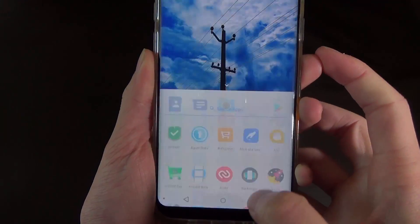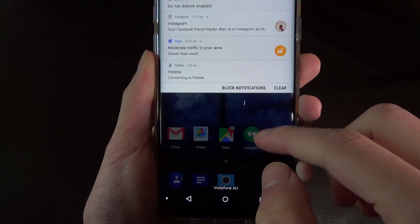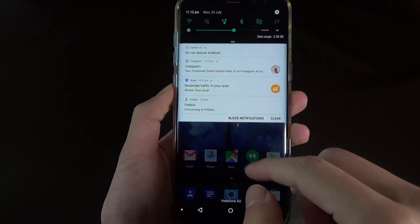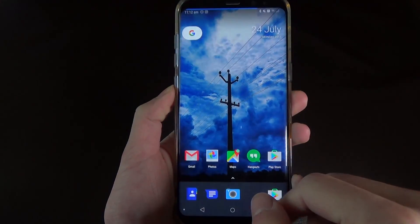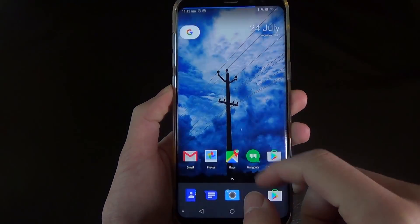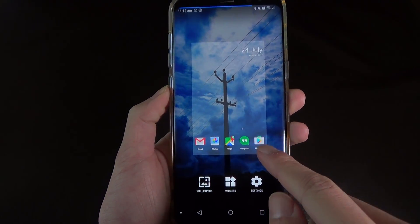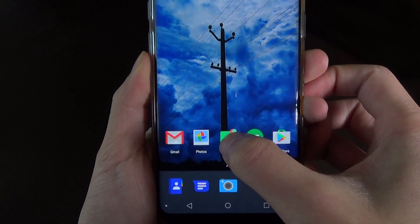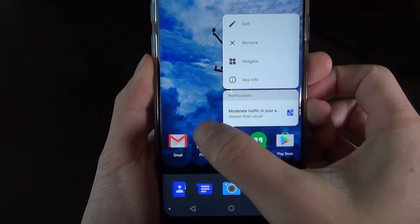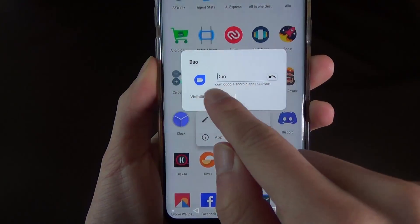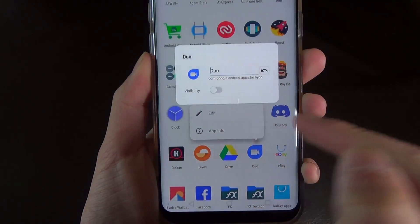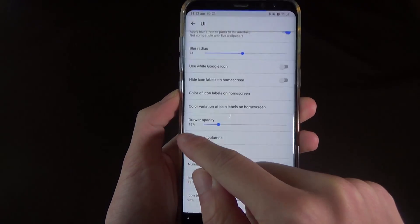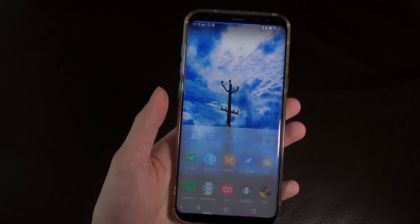Some of the cool things that you get to do with Launcher are a swipe down gesture to open up the notification drawer, which is quite handy for these new taller displays. A backport of the Android O notification dots and notification preview is awesome as well. And the ability to hide apps from the app drawer is awesome. Reducing the drawer opacity will allow the blur to show through the app drawer, which looks amazing as well.